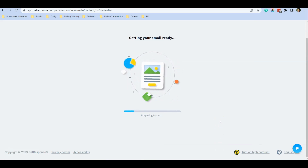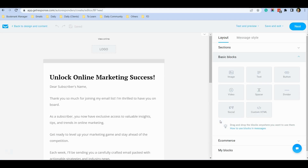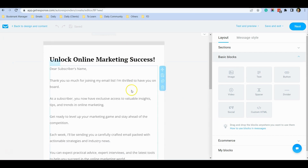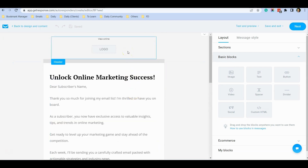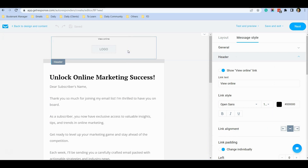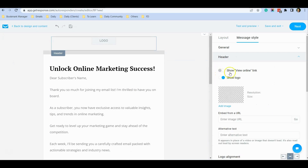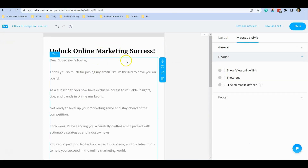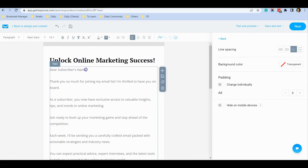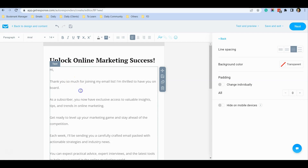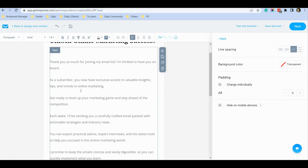Give it some time and GetResponse will create your welcome email based on the prompts you entered. This is the email generated by the AI. I don't have a logo, so I click to disable 'Show View Online' and disable 'Show Logo' so that everything is pushed up. You can replace the greeting with 'Hi Friends' or similar.